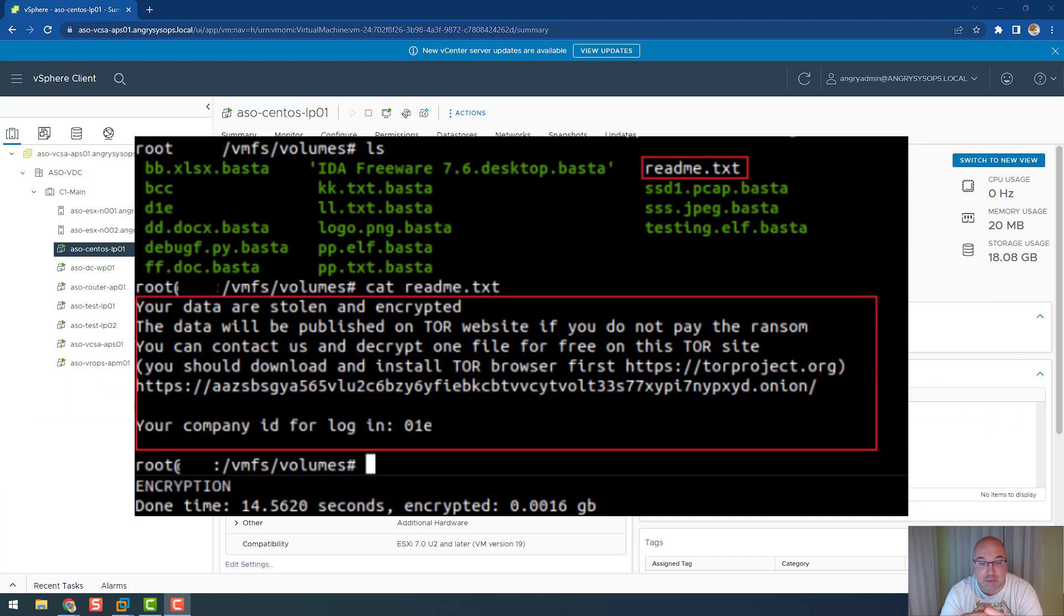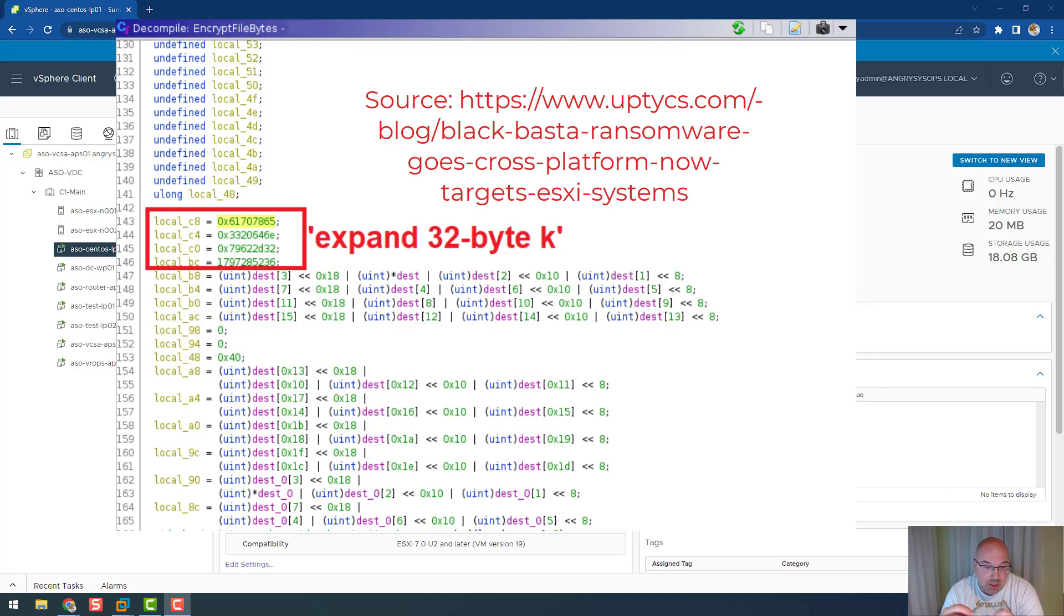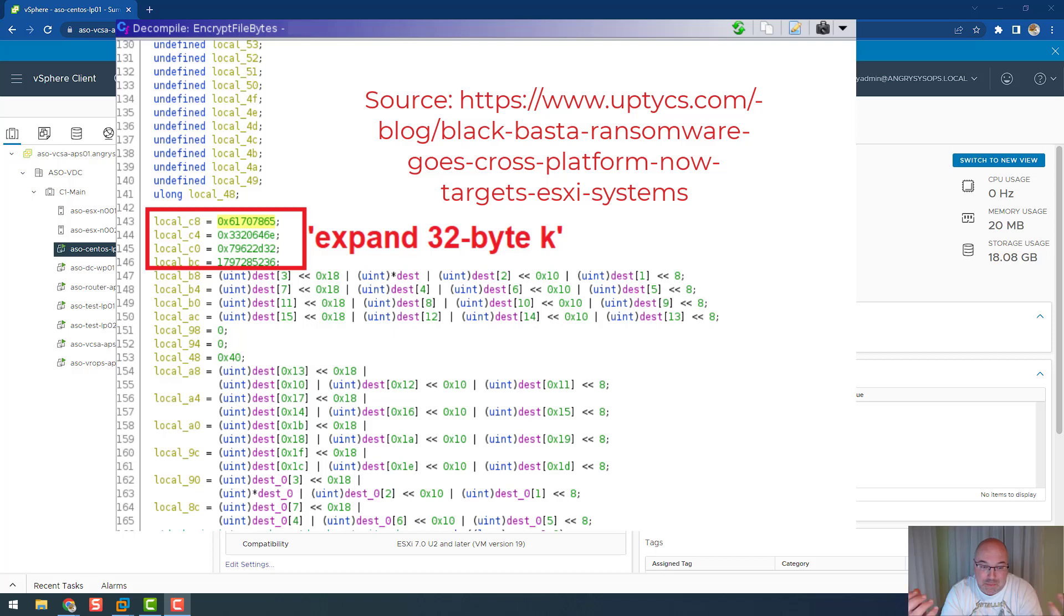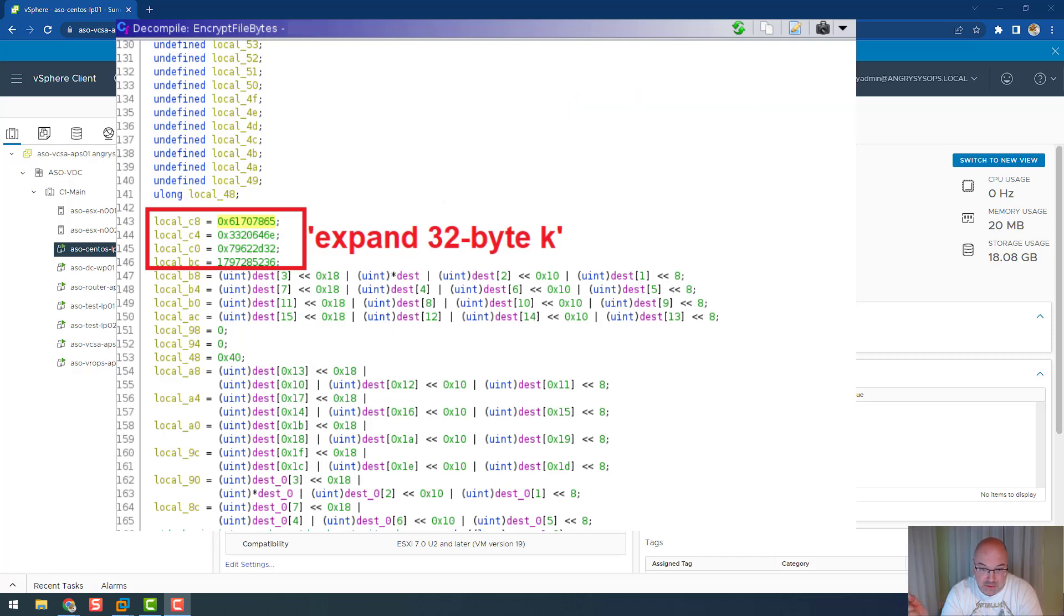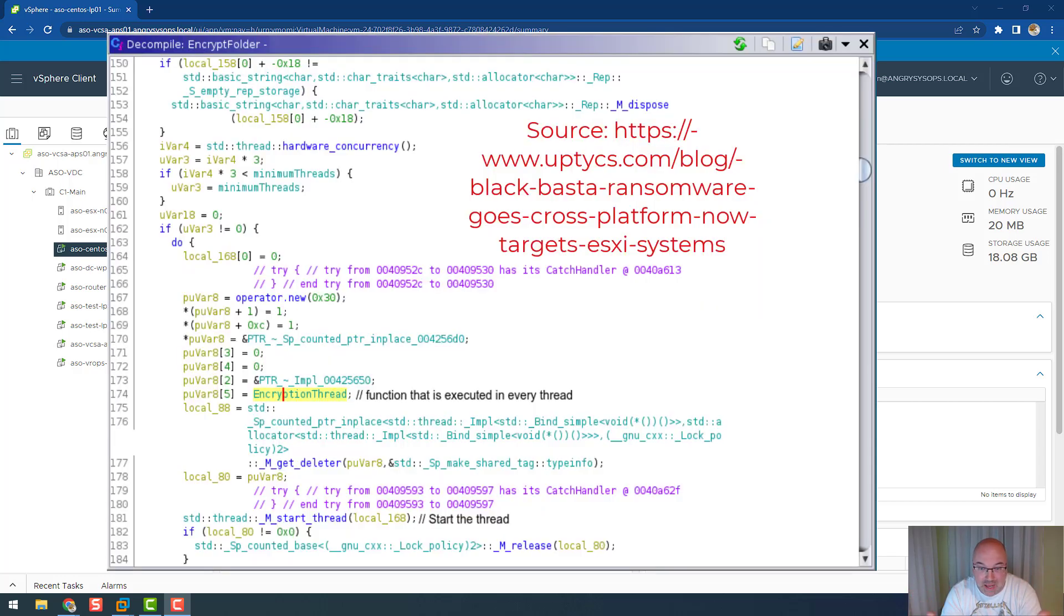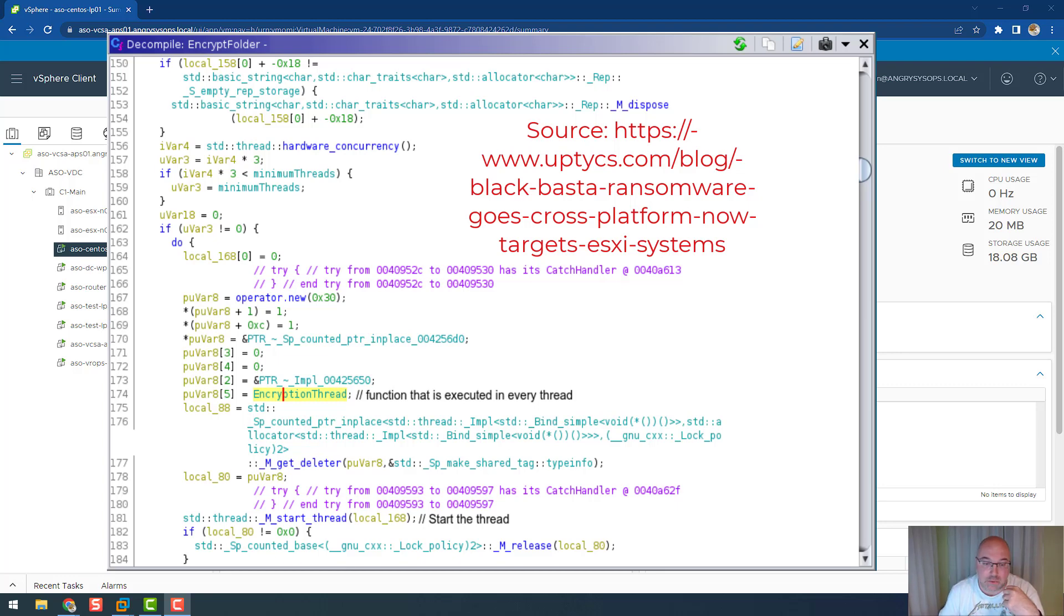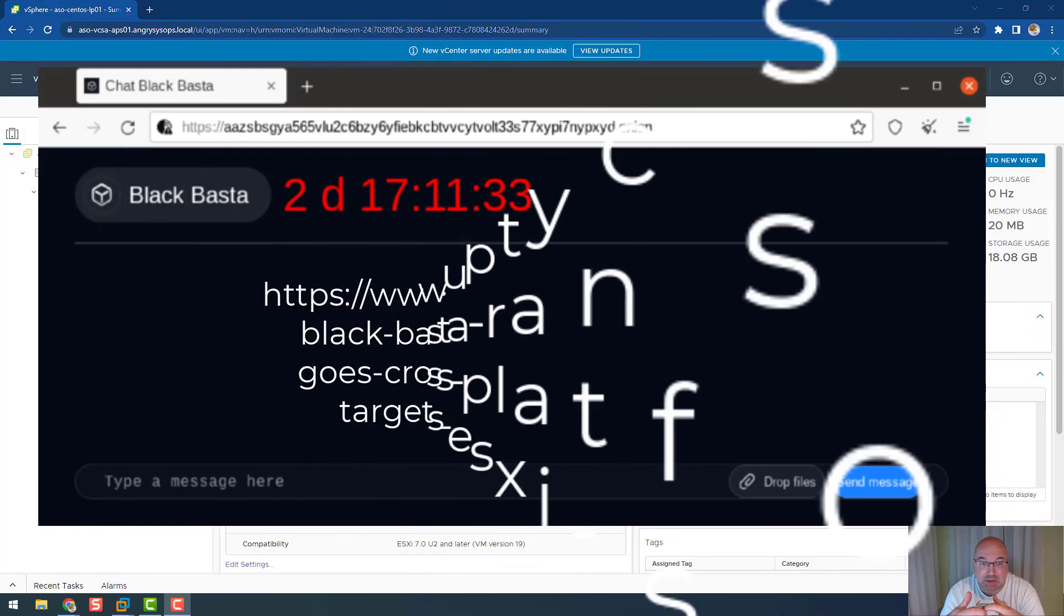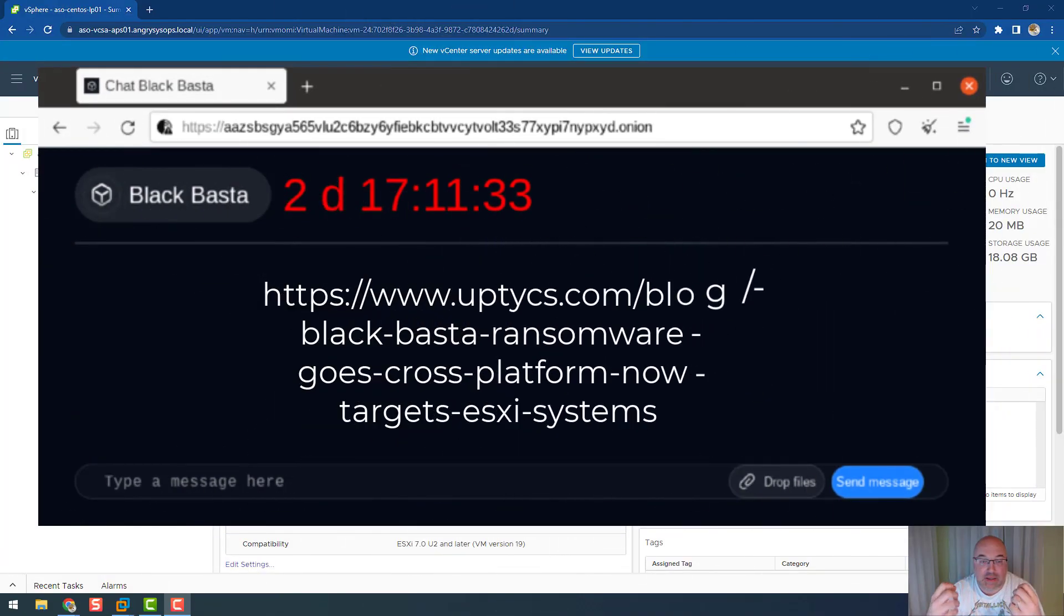The ransomware will search for the VMFS volumes directory where the virtual machines are stored on the ESXi server. Once the directory is found, it starts to encrypt files present inside the volumes folder. It looks like the software is using ChaCha20 algorithm as part of its encryption mechanism, probably to speed up the encryption process.